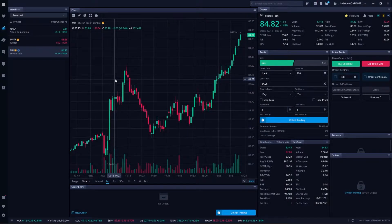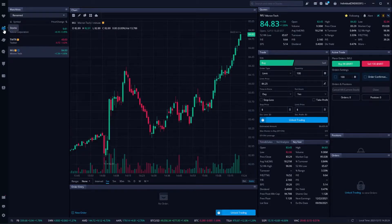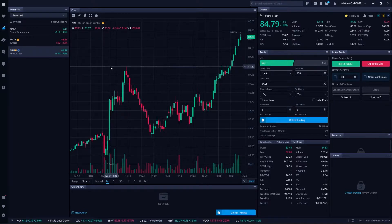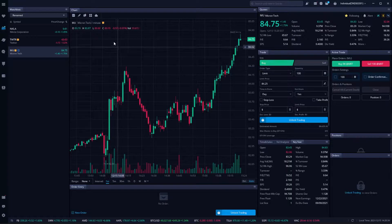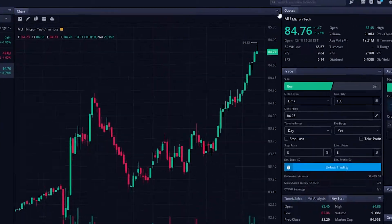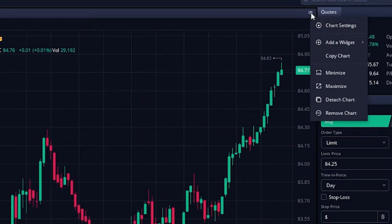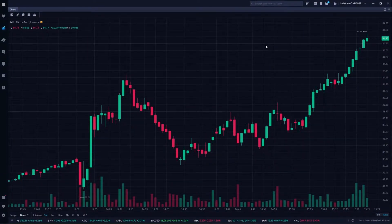Starting off, we're going to make sure we're on the stocks page. Over here on the left-hand side, we're going to go ahead and click on that. From there, you can see I'm already looking at a Micron chart. Before diving into the studies, I want to maximize this chart so we can get a closer look. To do that, come up to the upper right-hand corner and click on those three little lines, then come down to maximize.